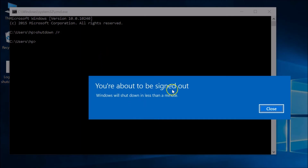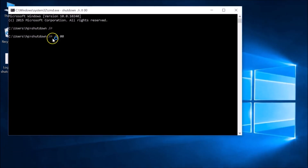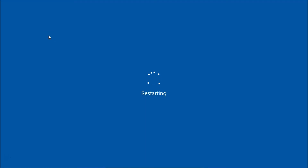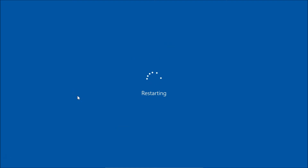You can see: you are about to be signed out, Windows will shut down in less than a minute. If you want to restart immediately, type this command: shutdown space forward slash R space forward slash T, followed by the time in seconds, and hit Enter. You can see it's restarting immediately when we provide the time.